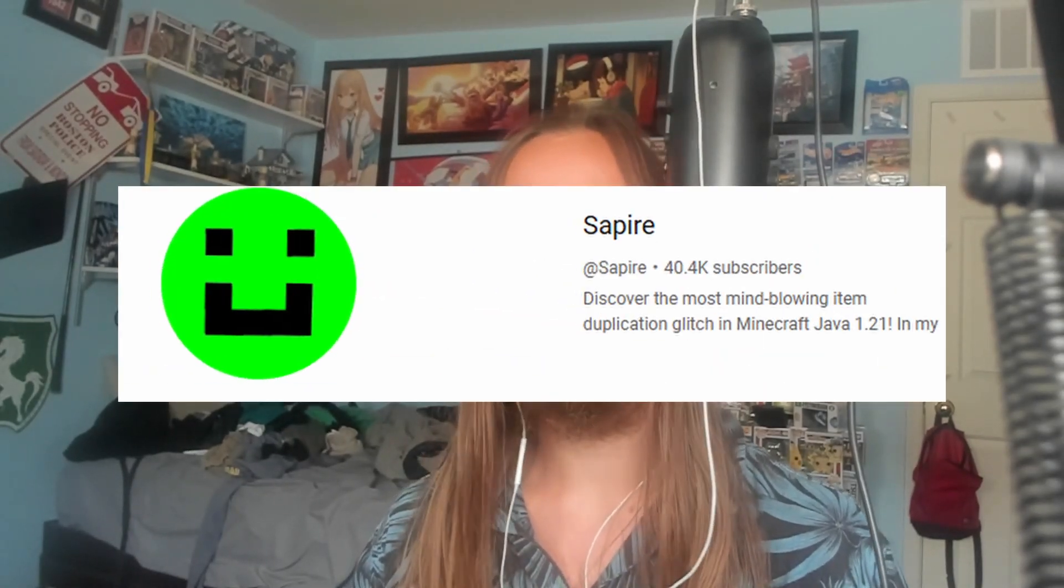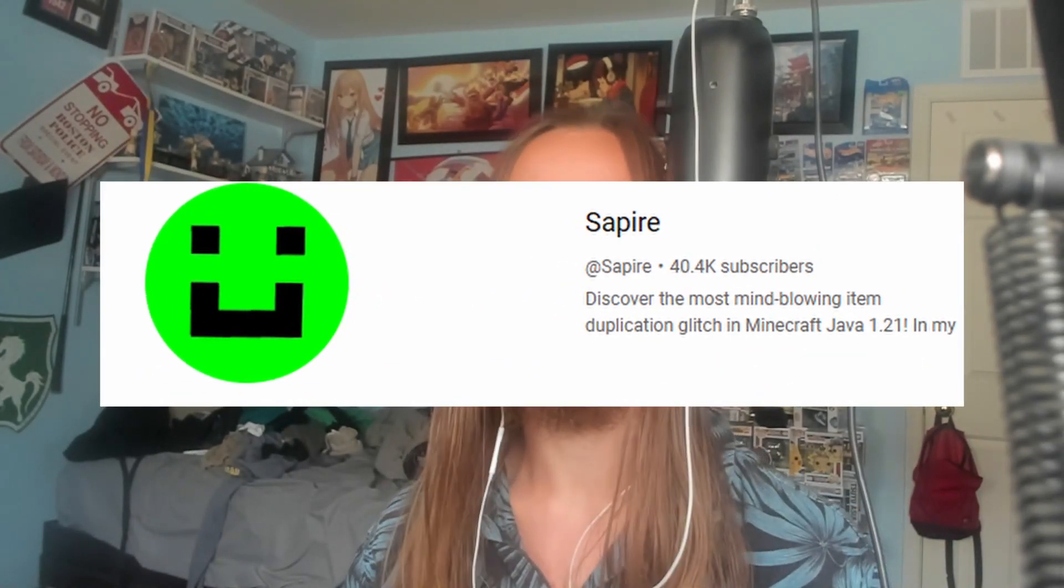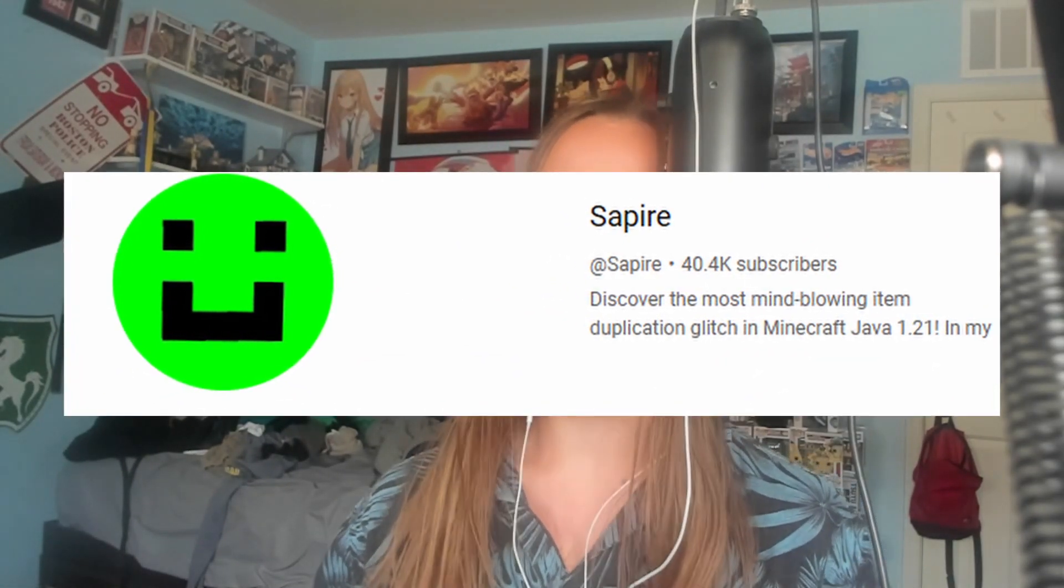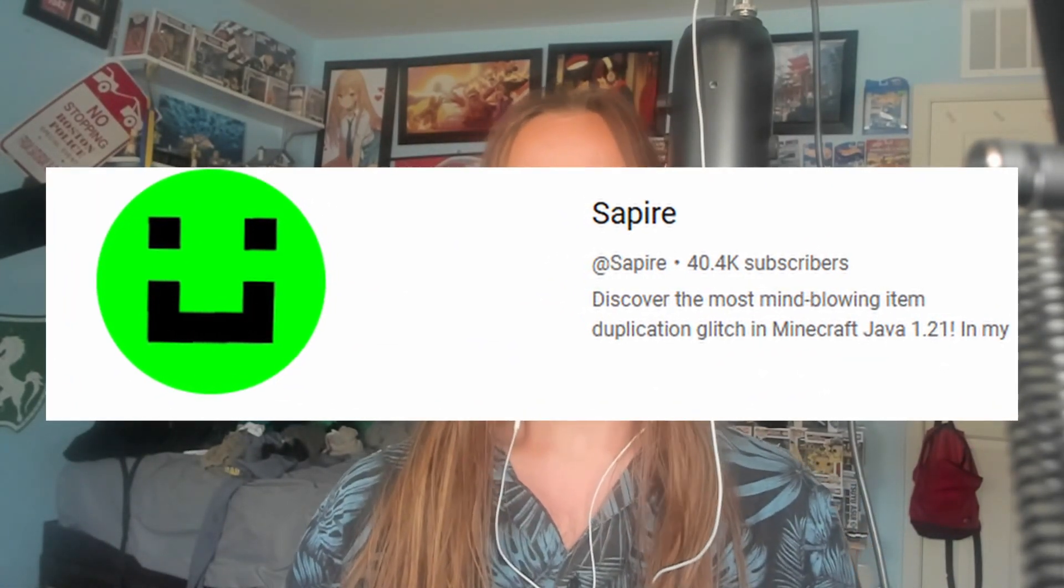I hope you guys enjoy. See you in the next one. Thank you so much for 40,000 subscribers. That is a huge number and means a lot. Thank you.